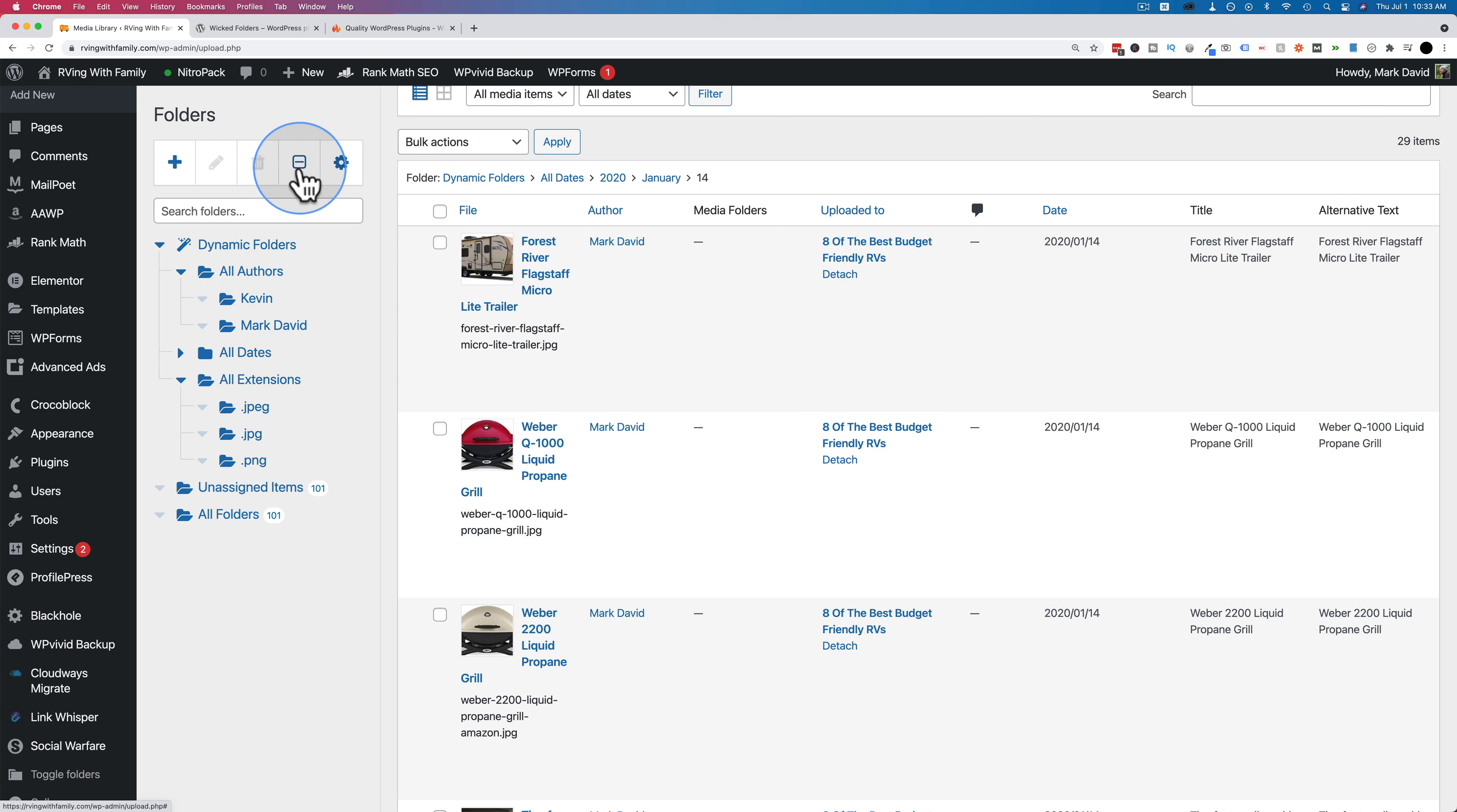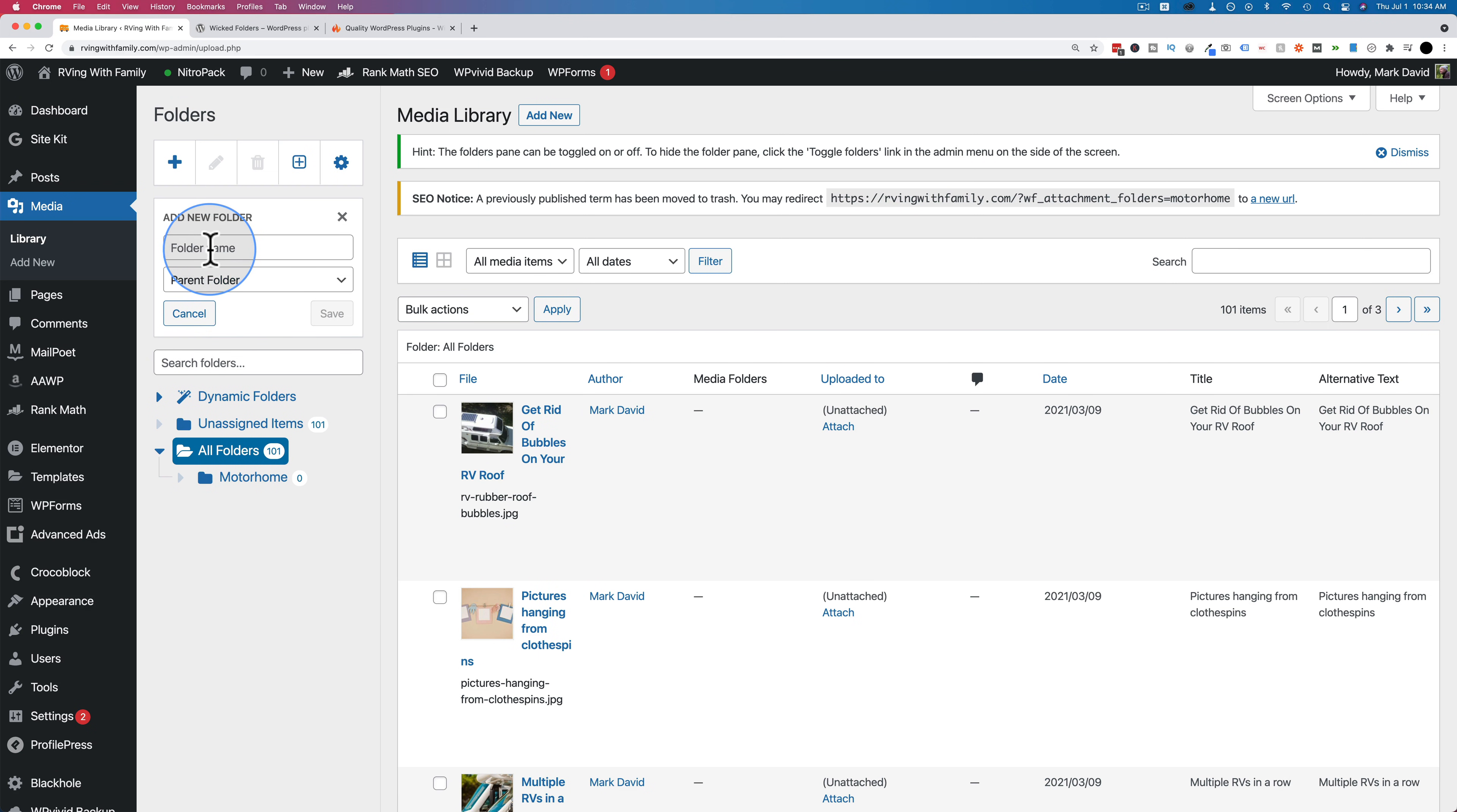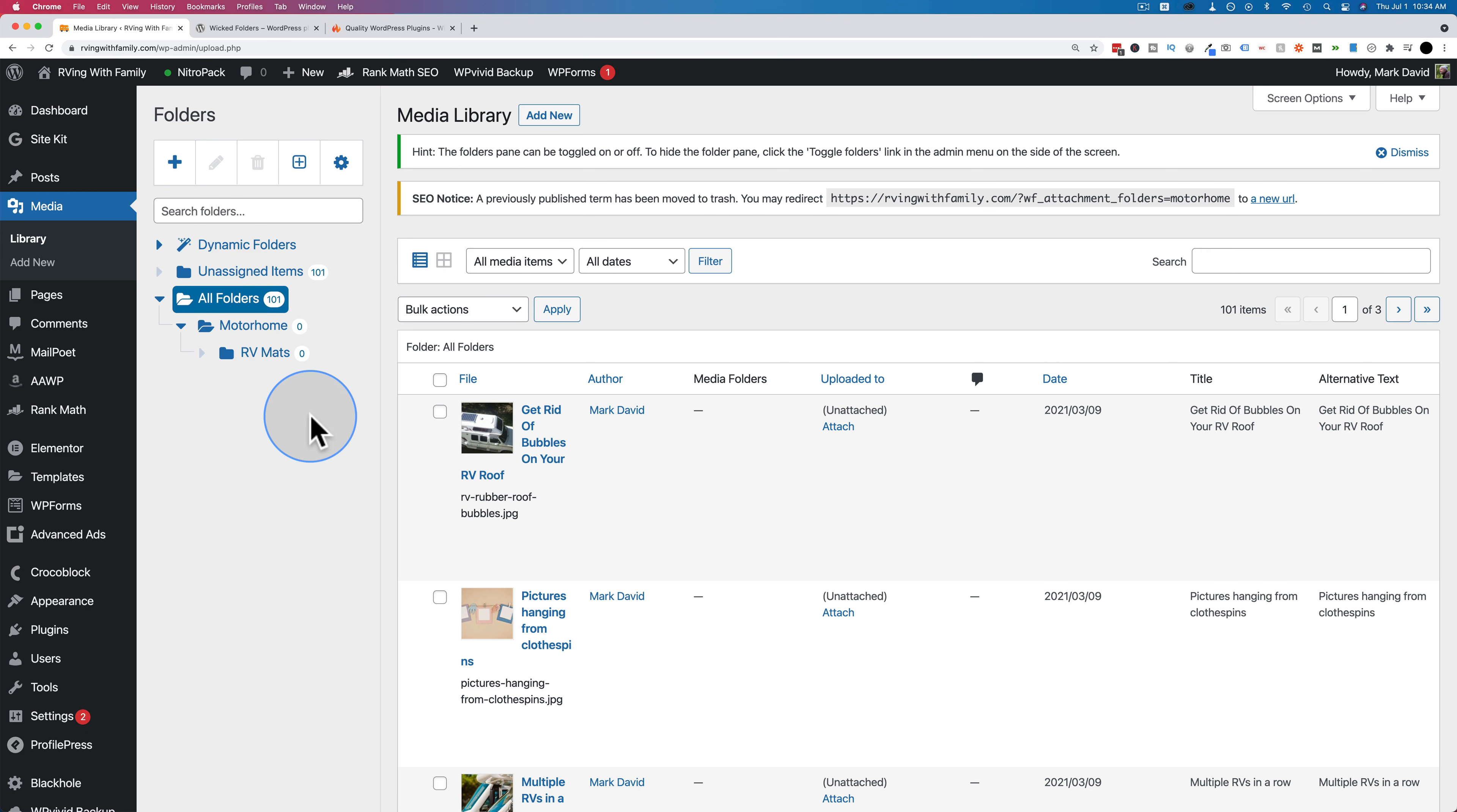If you click on this plus icon, it'll expand all the folders so you can see them all in the hierarchy like this. You can see parent-child relationships. For example, the 16th is the child of April. April is the child of 2020. And 2020 is a child of all dates. Under all folders, we can create our own folders by clicking on the plus right here. Give the folder a name. Let's call it motorhome. Click on save. Now we have our motorhome folder.